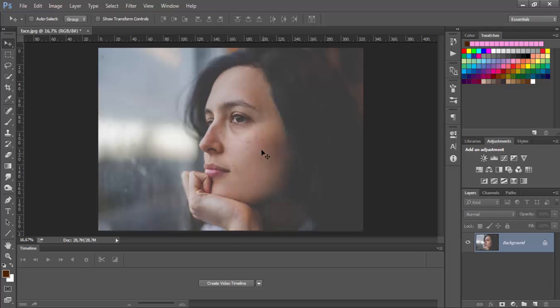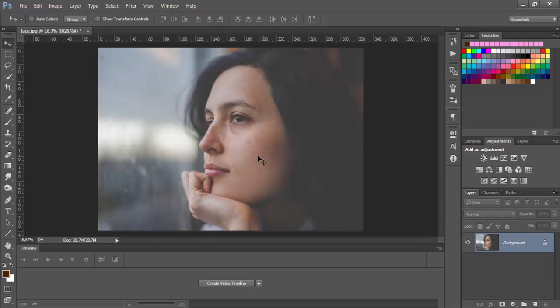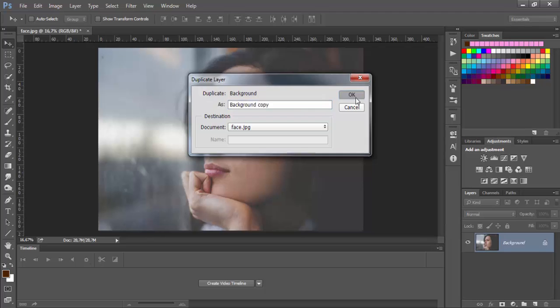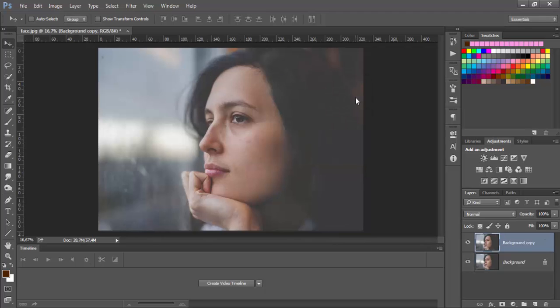So we will start with this photo. First we will remove some blemishes and imperfections here on the face. After that we are going to soften the whole skin and also improve the color a little bit. So let's go as always and duplicate this layer, click on ok.